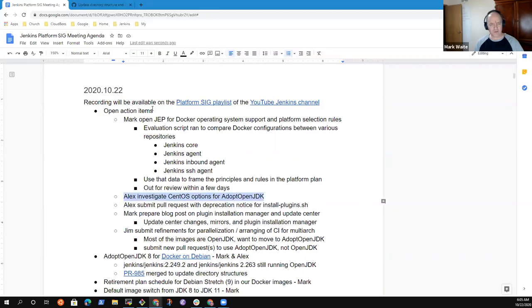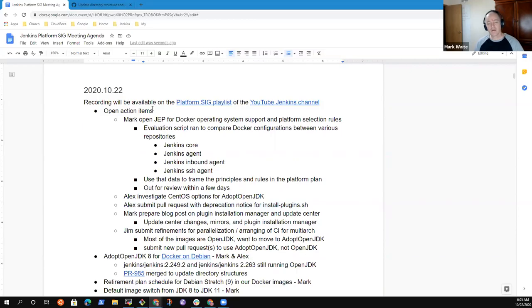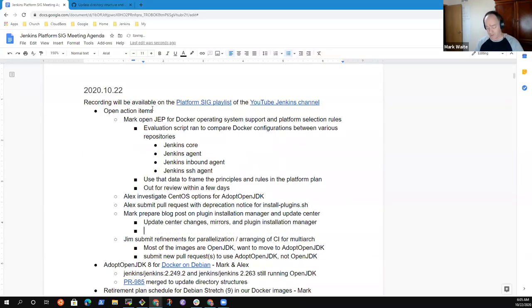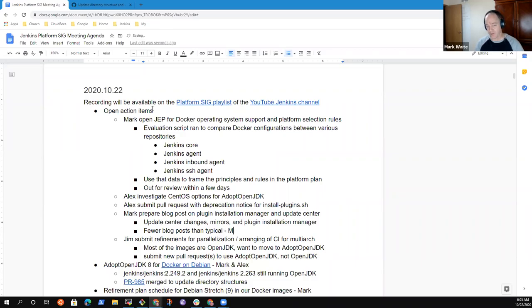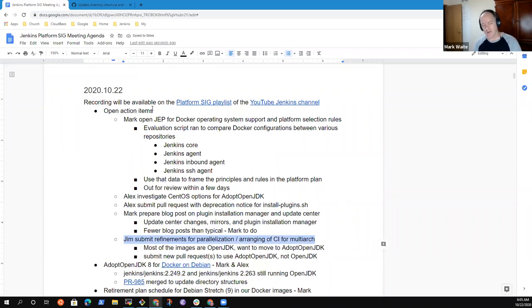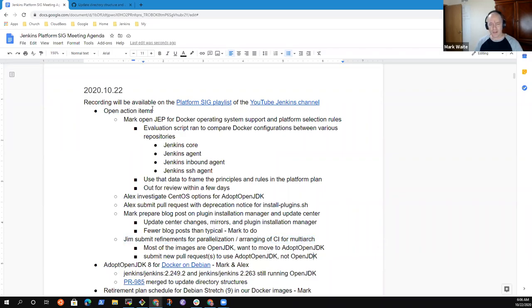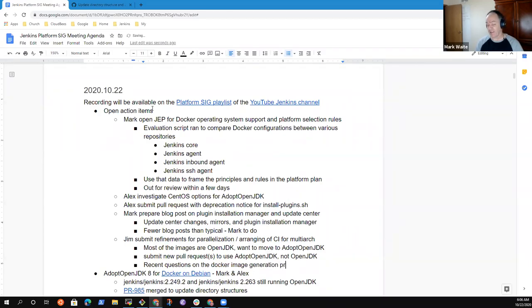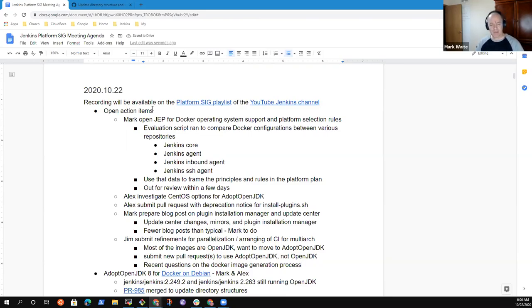Alex is with us today. I've still got the action to prepare a blog post on Plugin Installation Manager. We had one item from Jim Crowley of IBM on submitting refinements for further parallelization. I think that indicates he's making progress there.